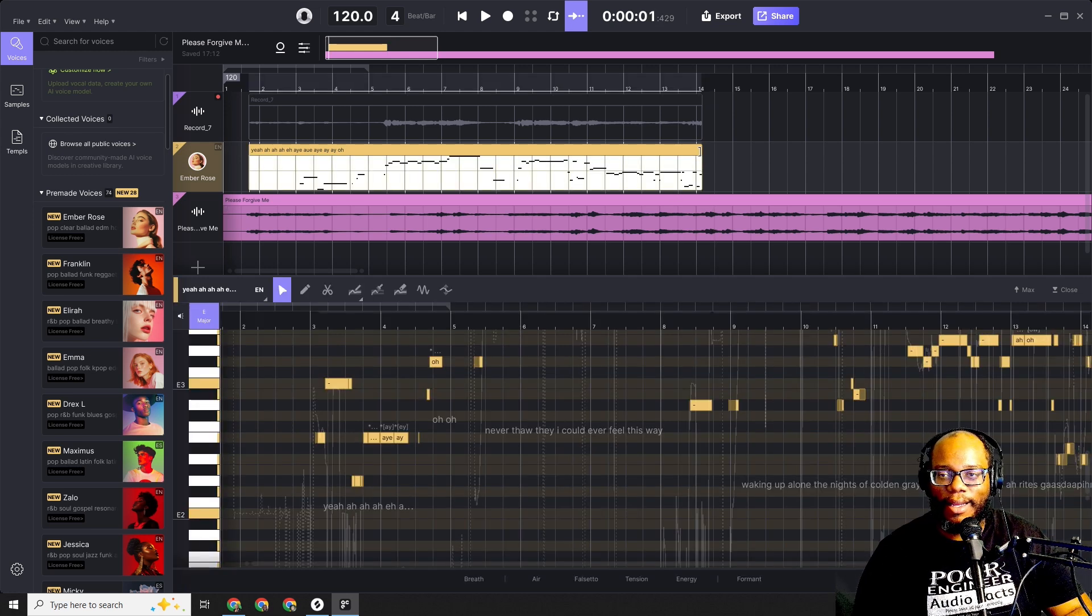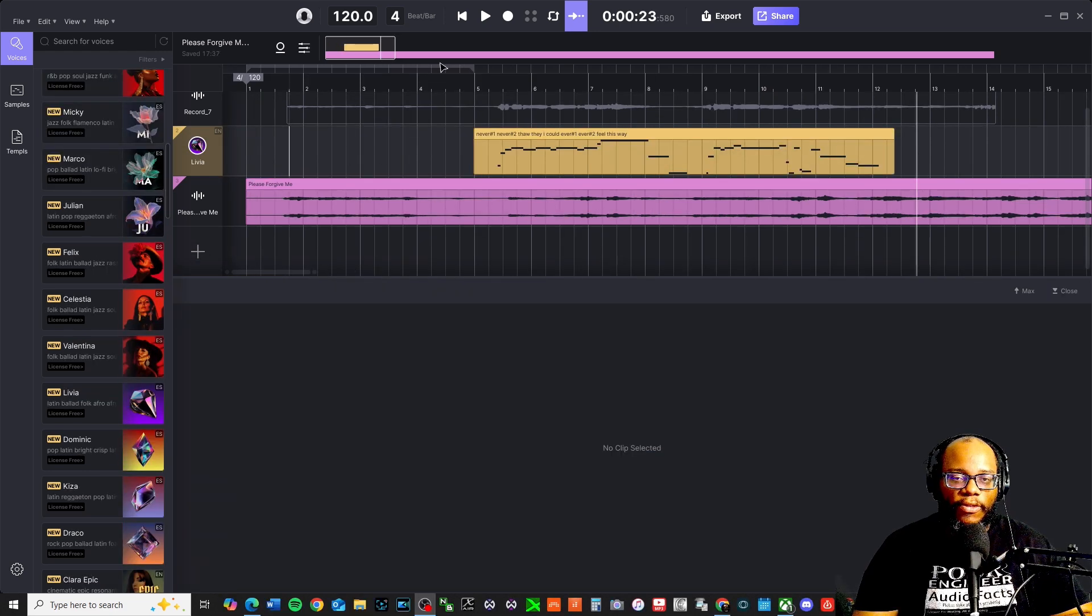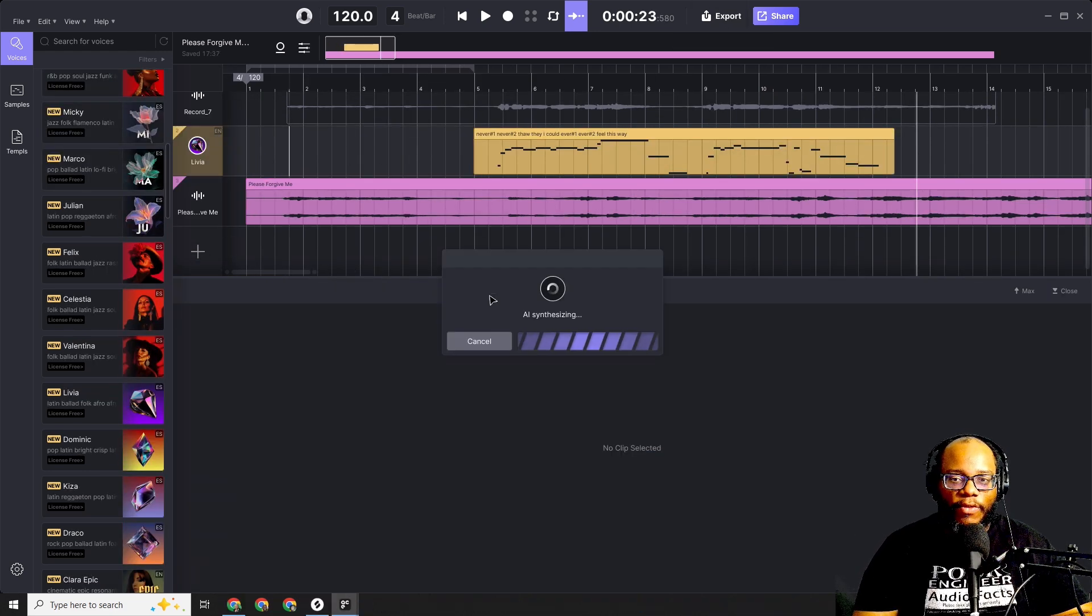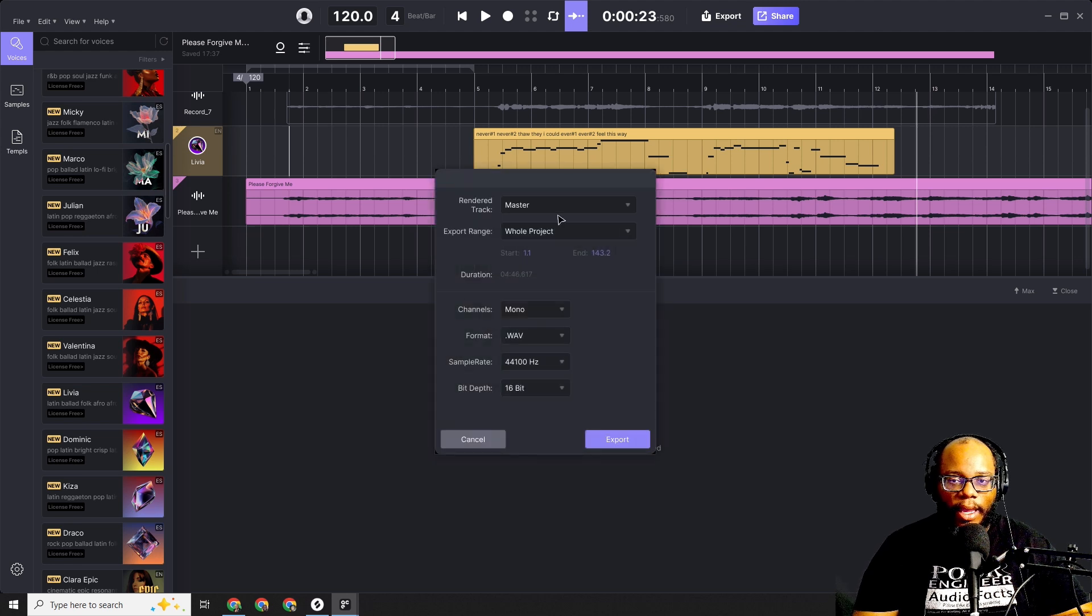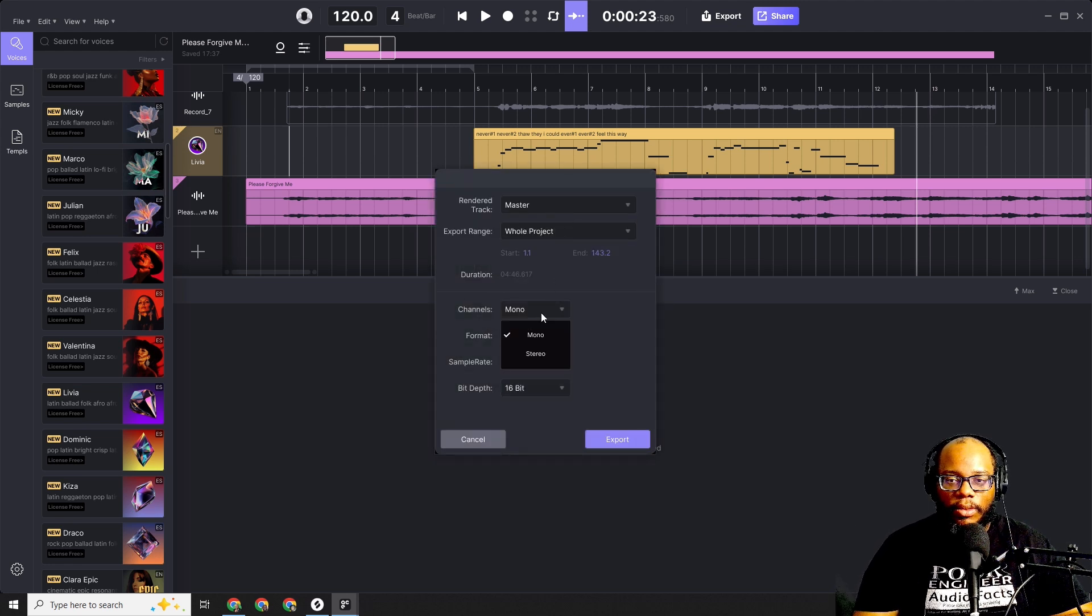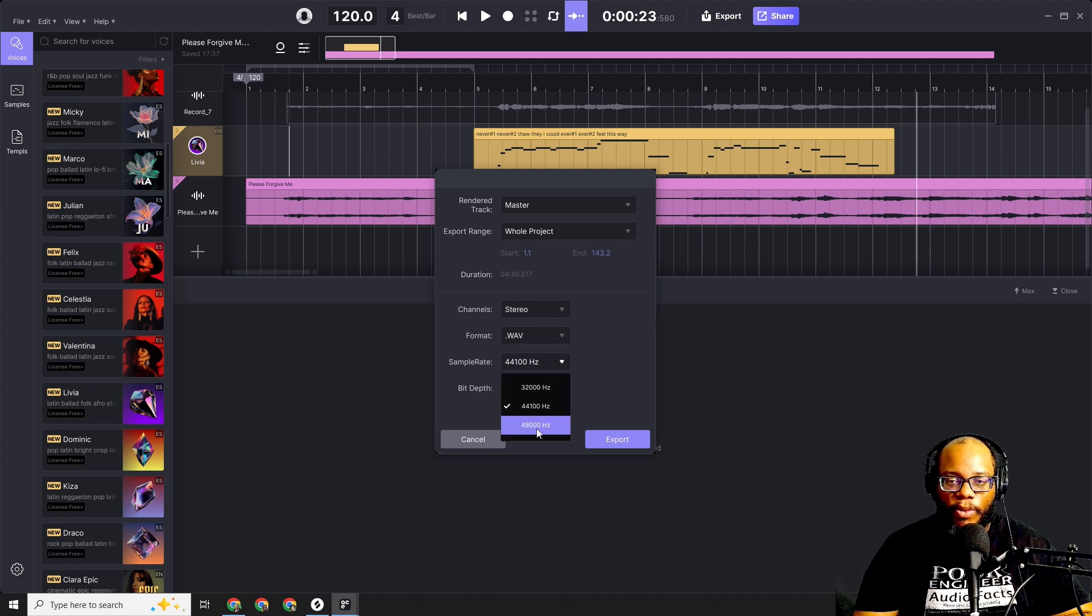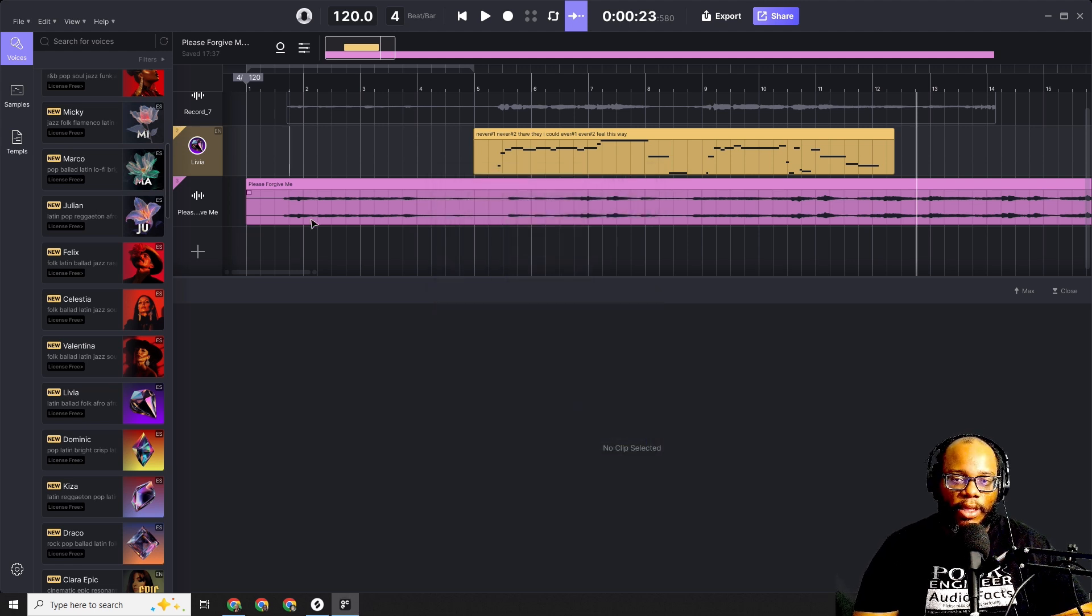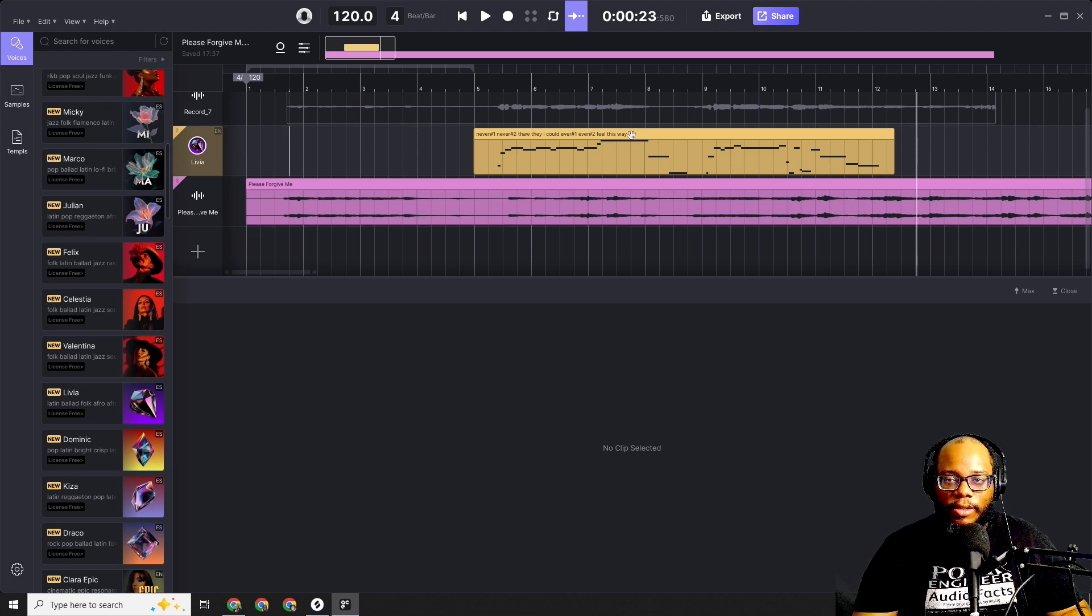So once you finish here, then what should you do after that? You can go ahead and export it if you want to and render the master whole project. You can do it in stereo. Stereo channels, you can do a WAV, 44.1, 44.8, and then you can export that and then bring it back into your main DAW if you want to do some more editing with it.